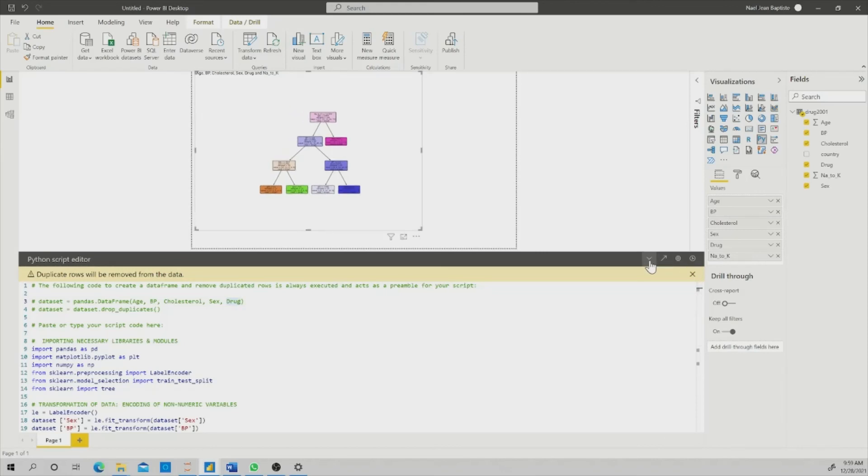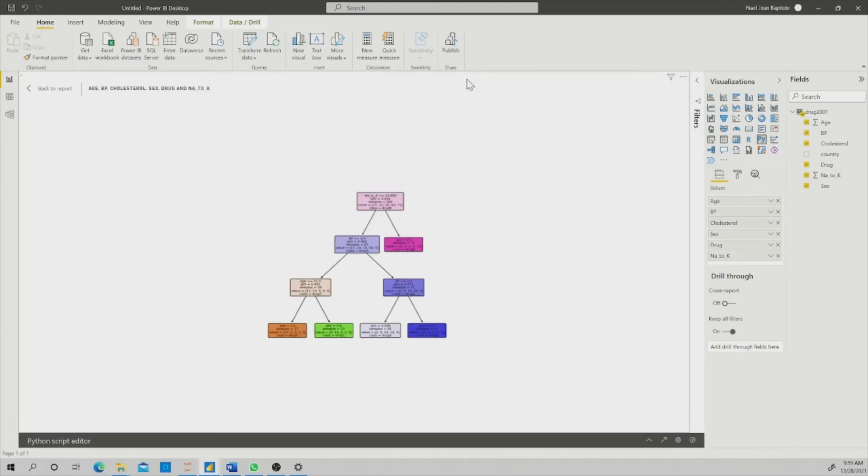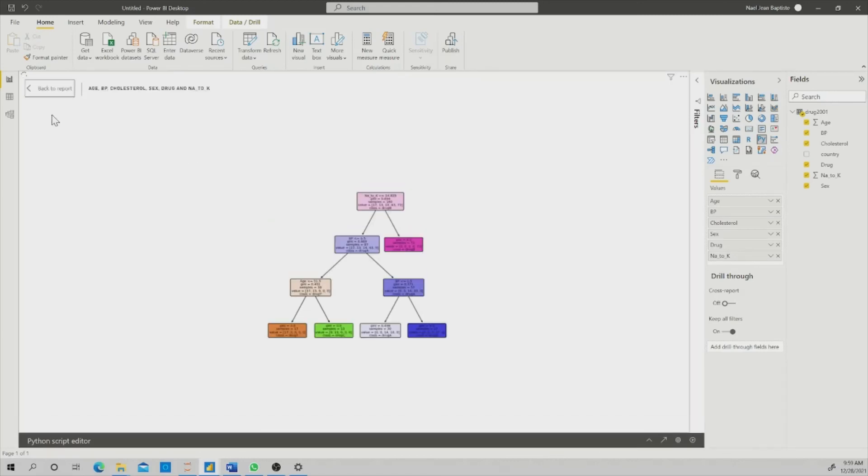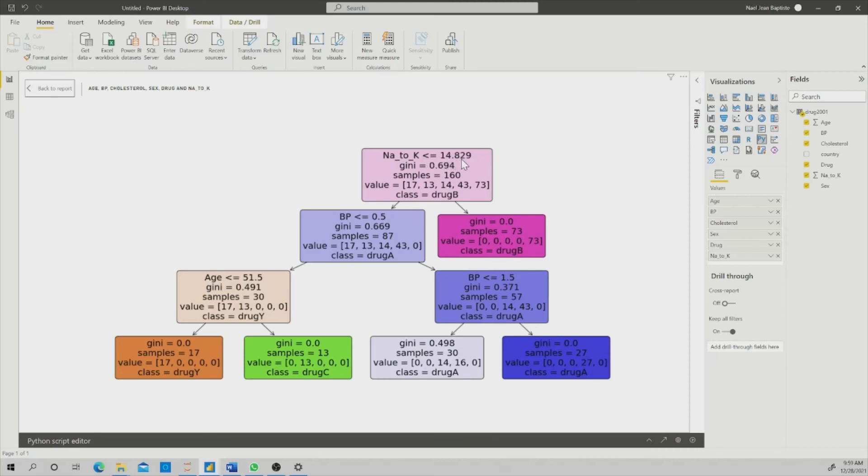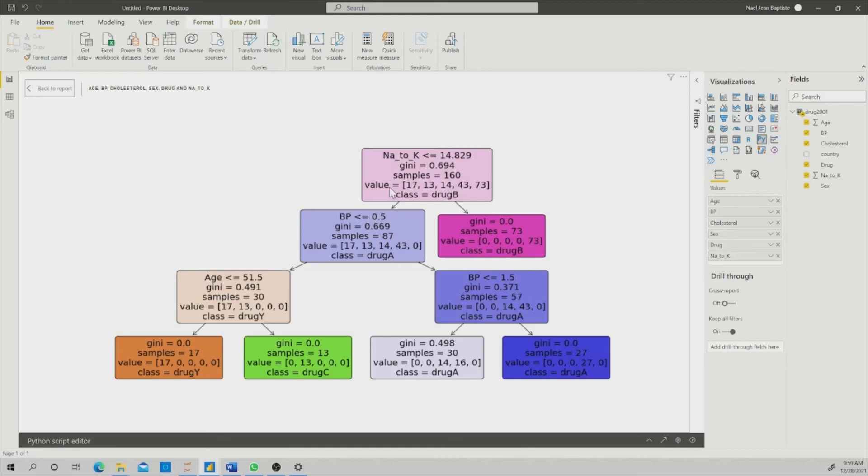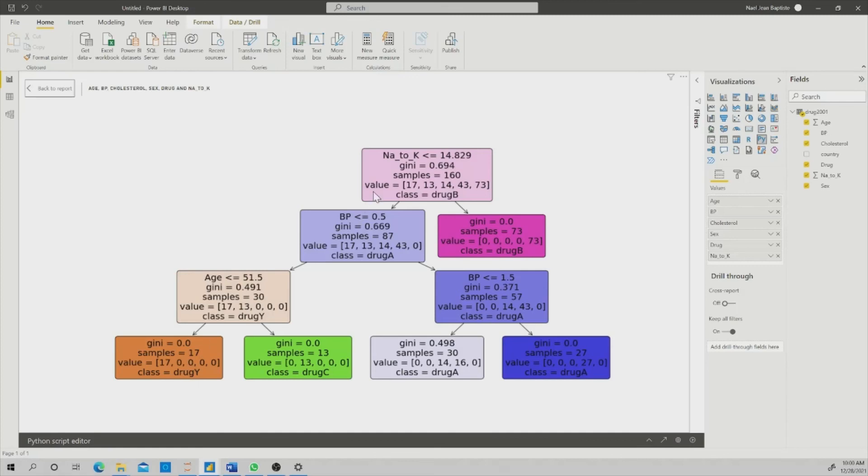Here is my decision tree. Python has decided the top level of my decision tree is the variable N2K. If this variable is less than 14.8, on the left side is always yes, and on the right side is always no. So if it is less, then I need to look at the blood pressure. If the blood pressure is less or equal than 0.5, yes, in that sense. No, in that sense. So let's say if my person has a blood pressure less than 0.5, I'm going to look at the age. If the age is less than or equal to 51, it is drug Y. I need to apply drug Y to that branch of people.